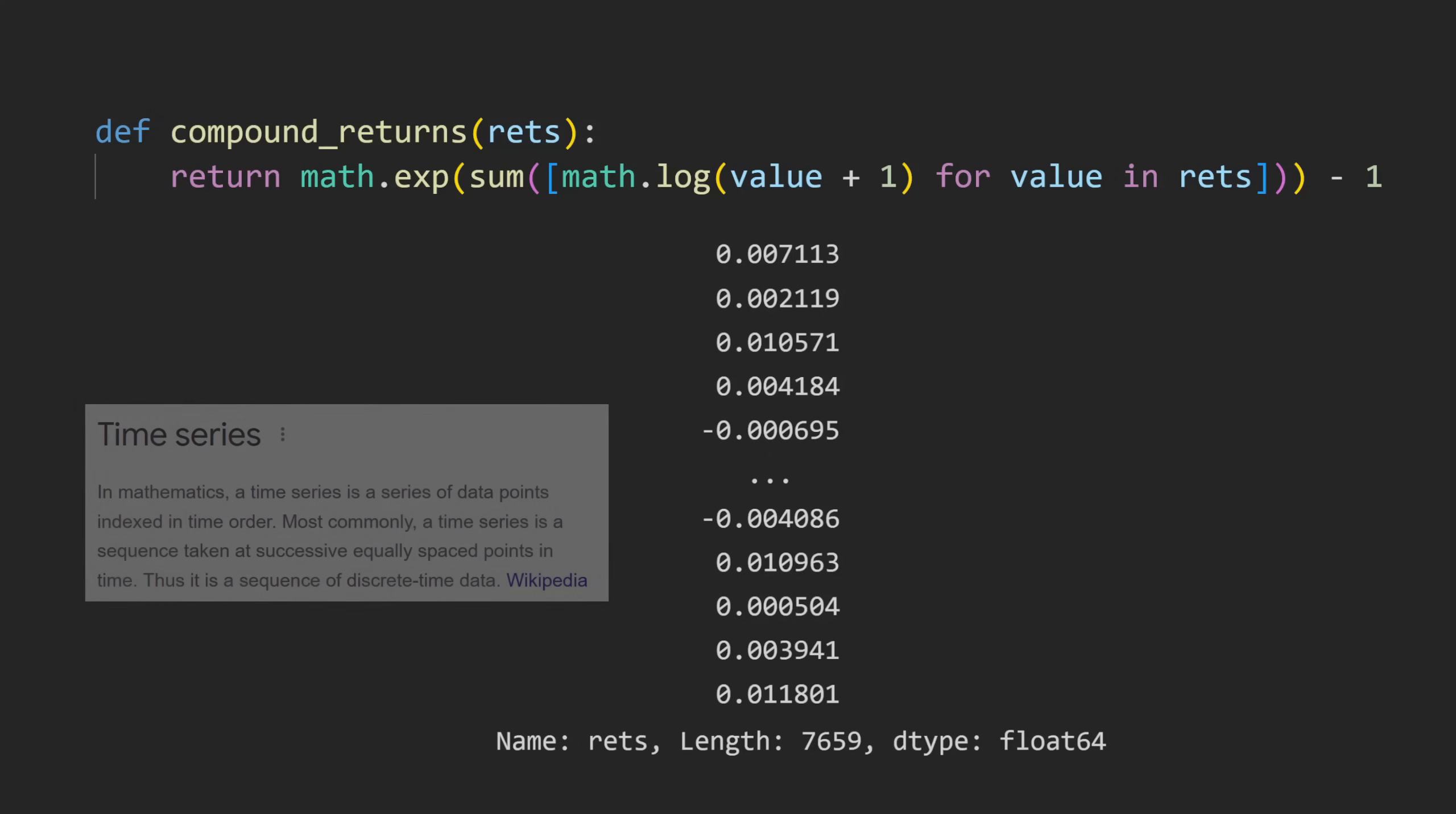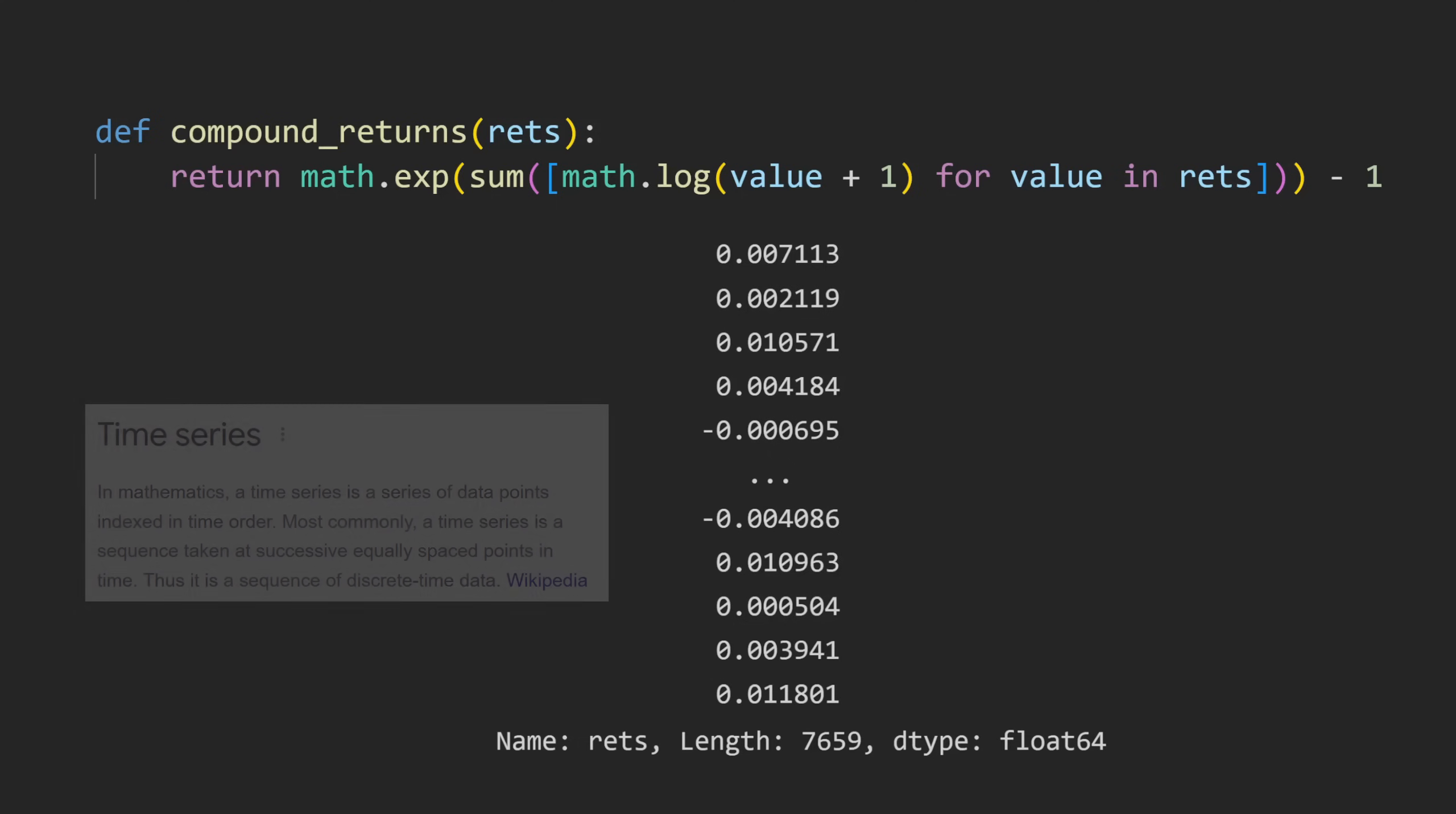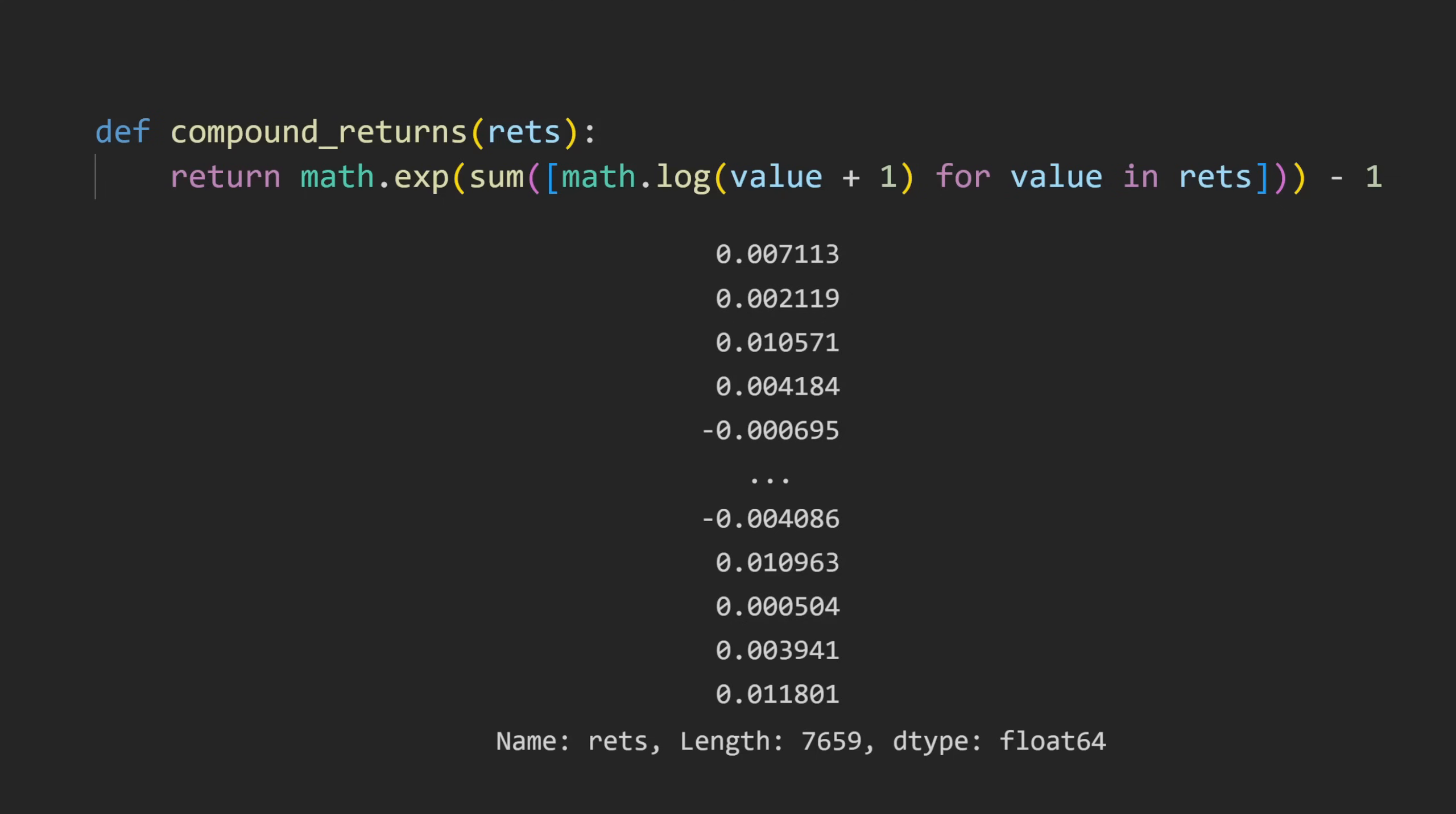RETS is just a time series of floating-point numbers. In this case, they represent stock market returns, but the data could represent anything. What the functions are doing is calculating the compound return of the time series. This is just an example chosen to showcase the principles though, so don't focus too much on that.